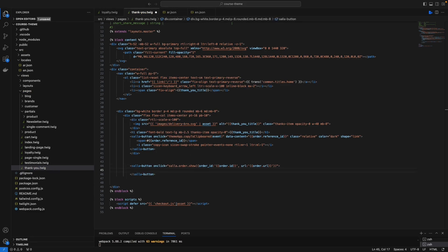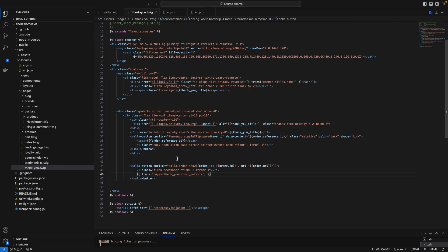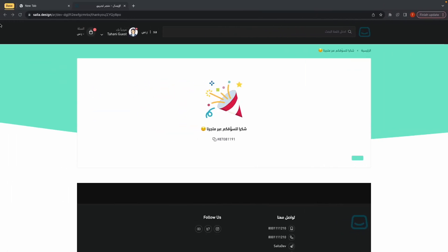Let me add the icon and the translation for showing the bill. Save and refresh.